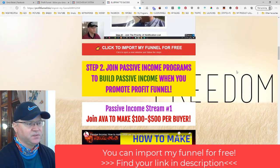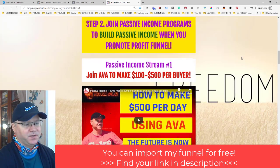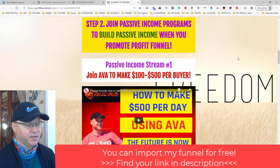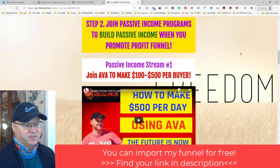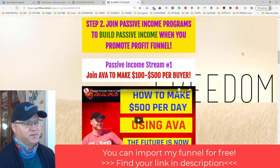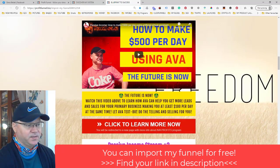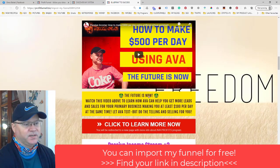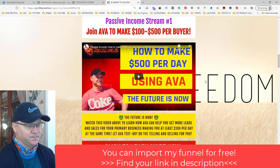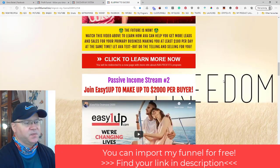Step two is to join passive income programs to build passive income when you promote Profit Funnel. It's not mandatory, but the idea is simple: you join these passive income streams, promote the first page of the funnel, and start getting sales. The first passive income stream is AVA — a virtual assistant and chatbot. Watch the video to learn how AVA can help you get more leads and sales. I've already made more than 900 bucks with AVA in just a month or two, and people can start from just a $100 investment.